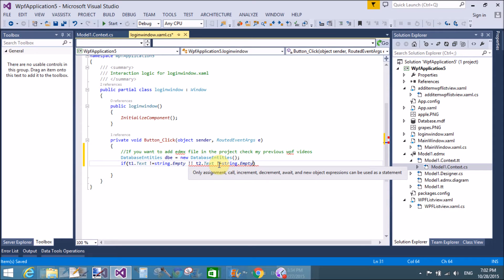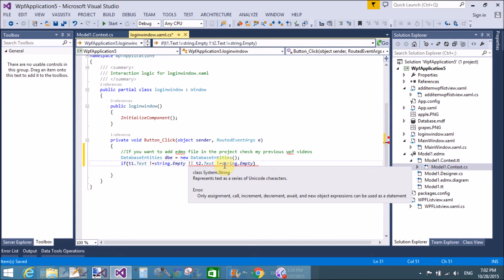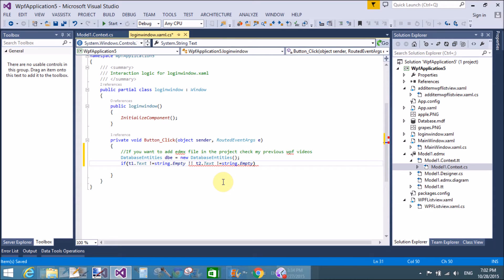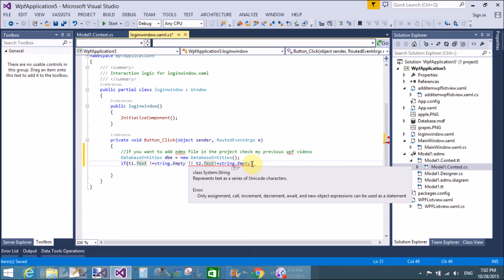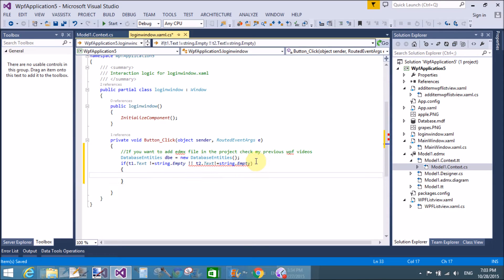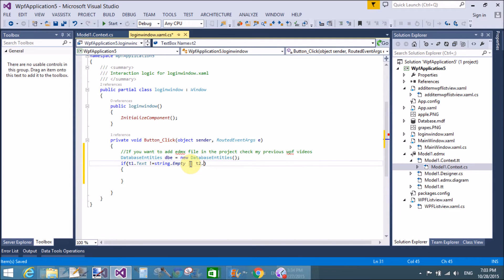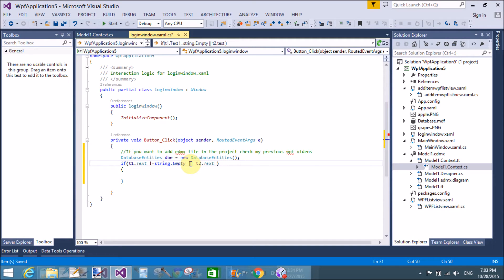Getting an error: 'only assignment, call, increment, decrement, await' - the symbol of the OR operator is not correct. Use the OR symbol here - that is the OR symbol. So 't2.Text is not equal to string.Empty'.